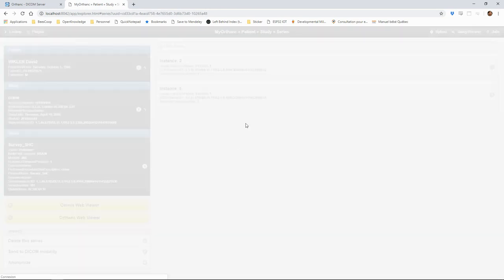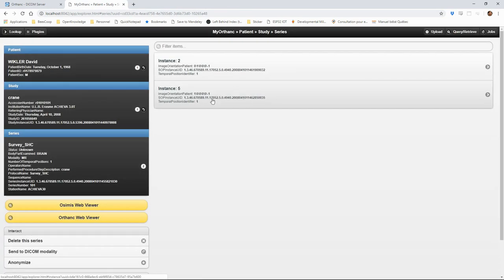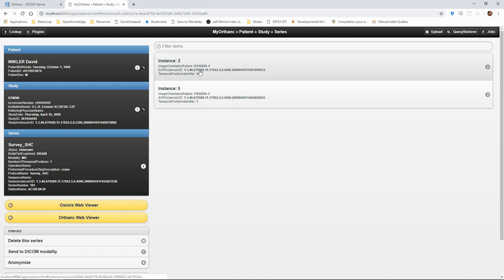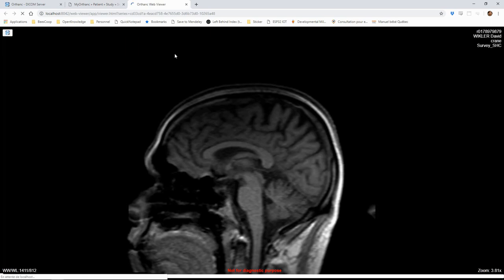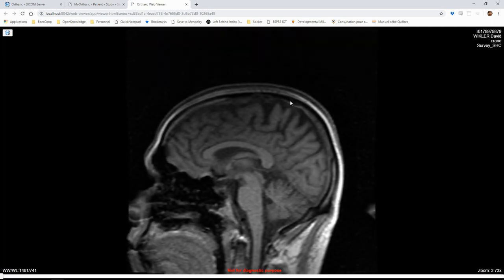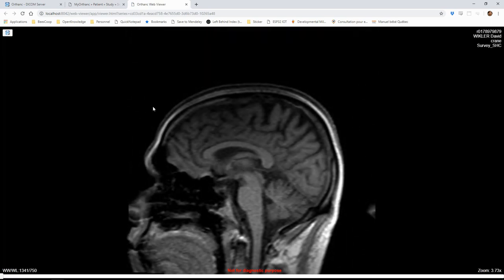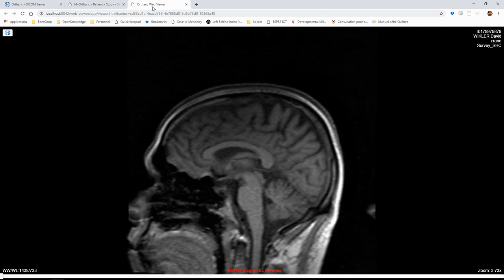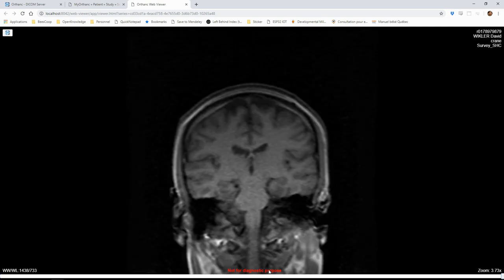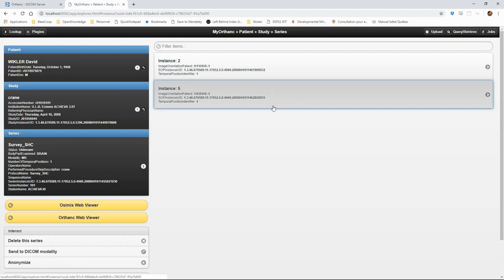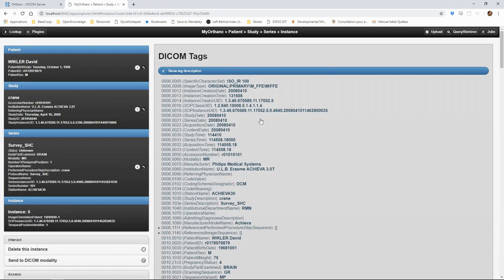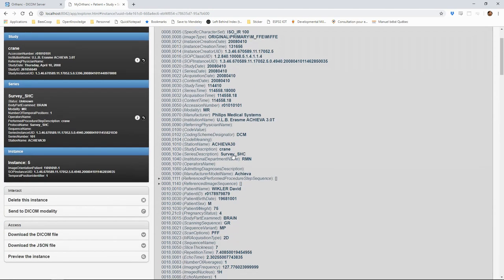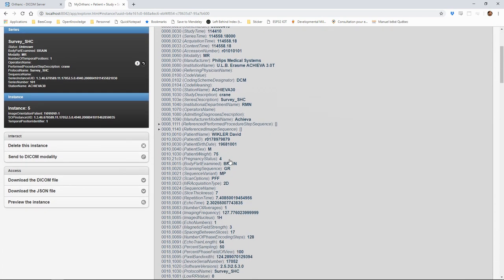At the series level, we also have access to the more basic Orthanc viewer which has less functionality. At the instance level, we can see all the DICOM tags for the file as we would by executing the DICOM dump command.